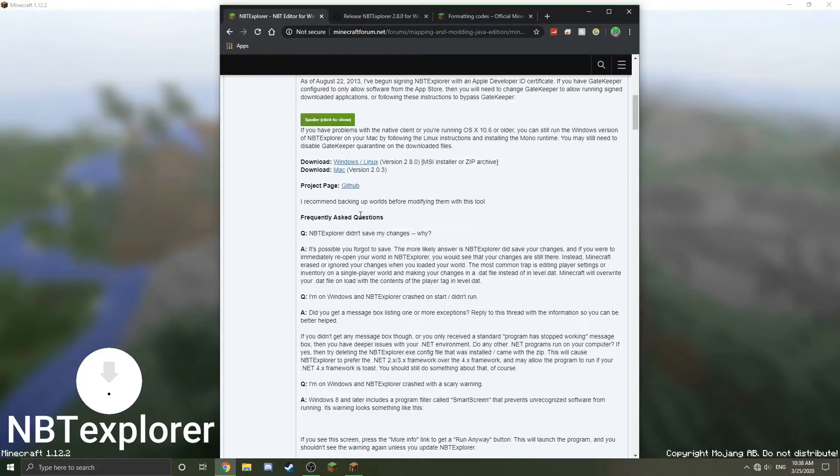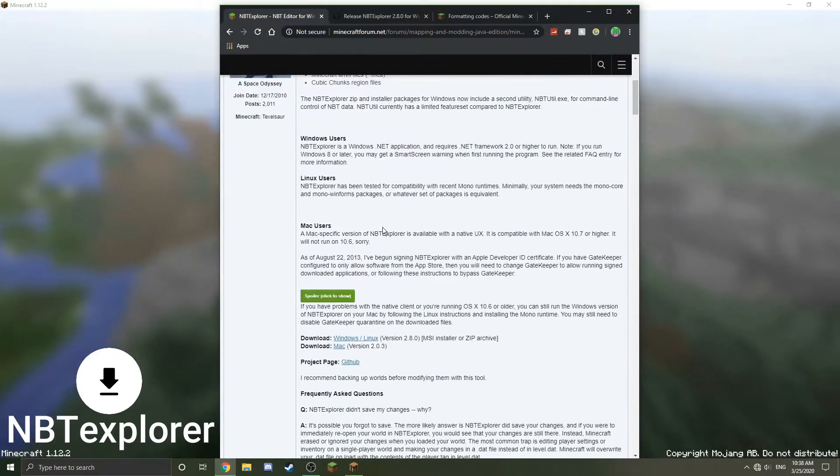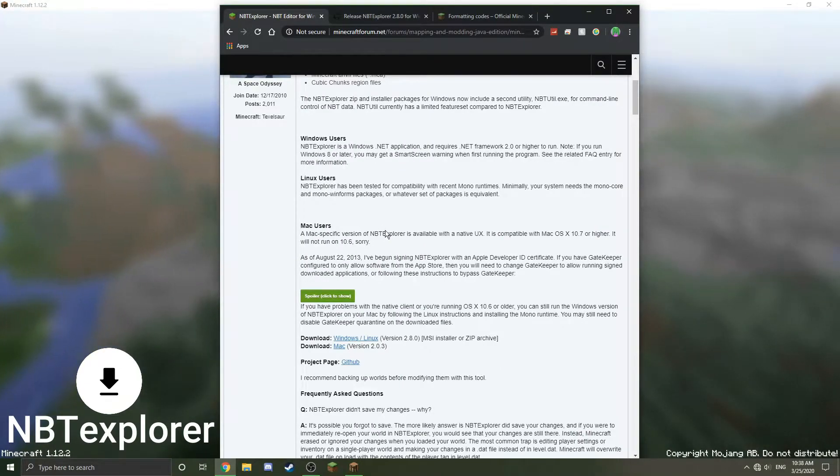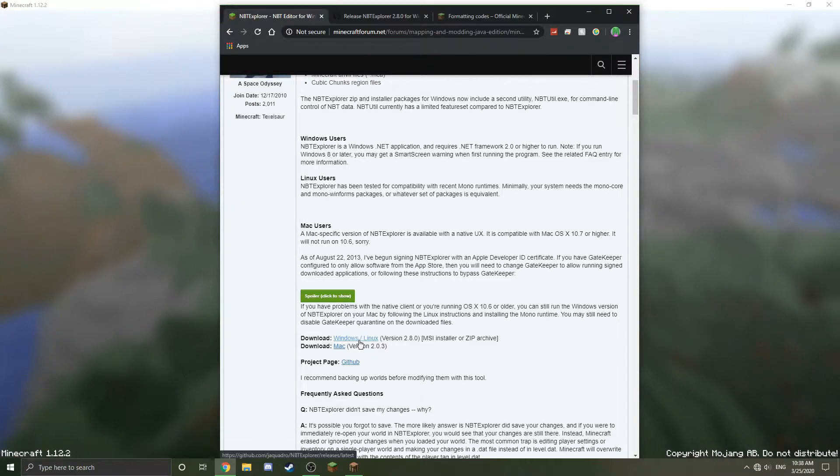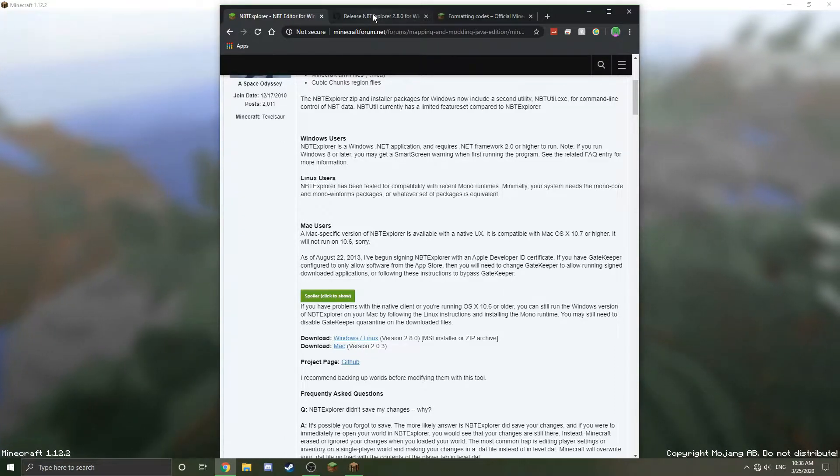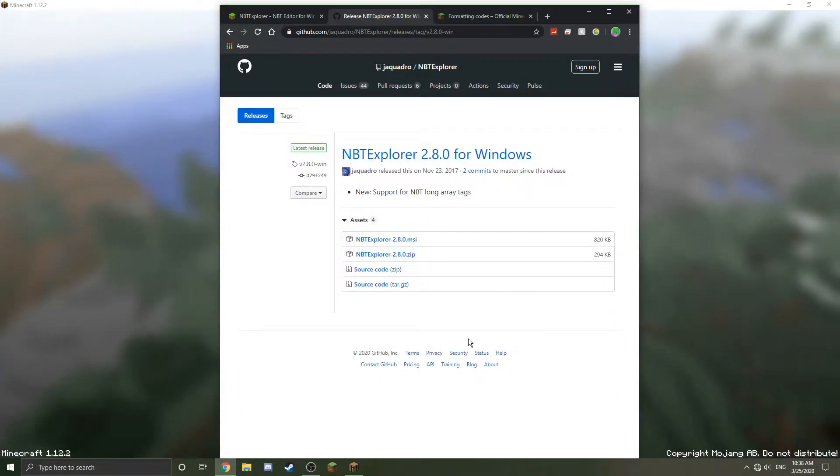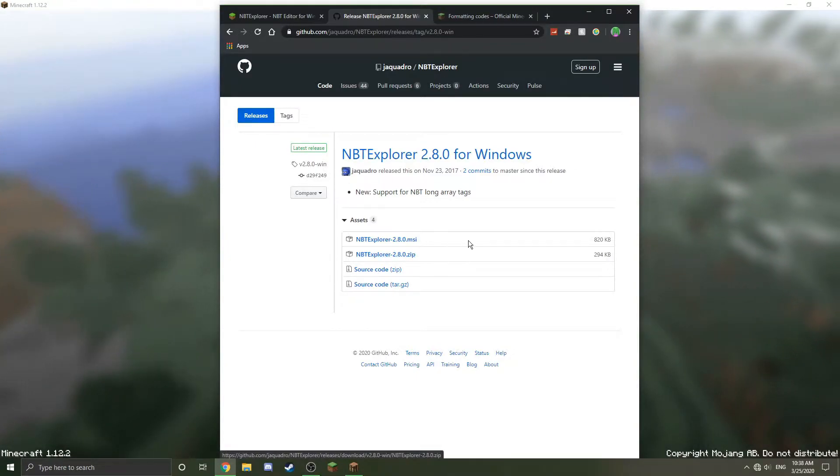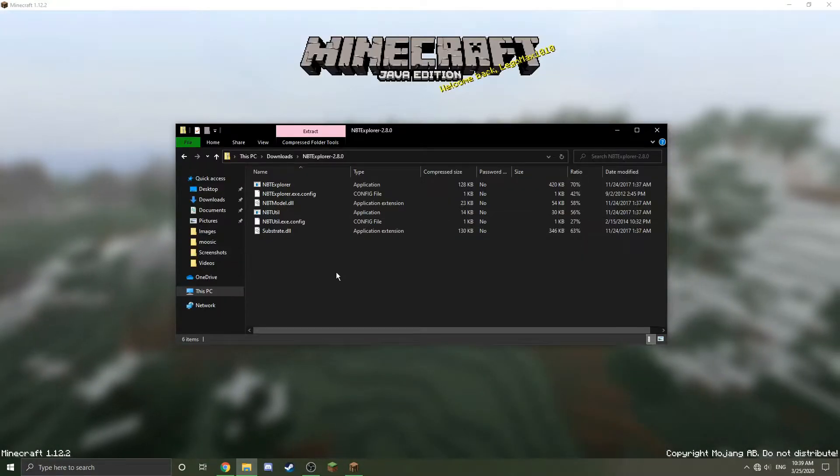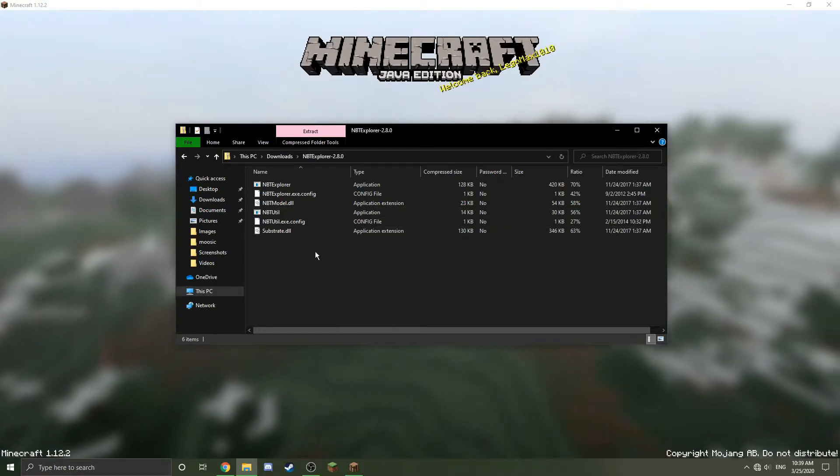To download it, you can go ahead and download it. There will also be a link to the download. You can just click right here to go to the download link, which I already have open. Click download the zip file right there, and then it will be installed.